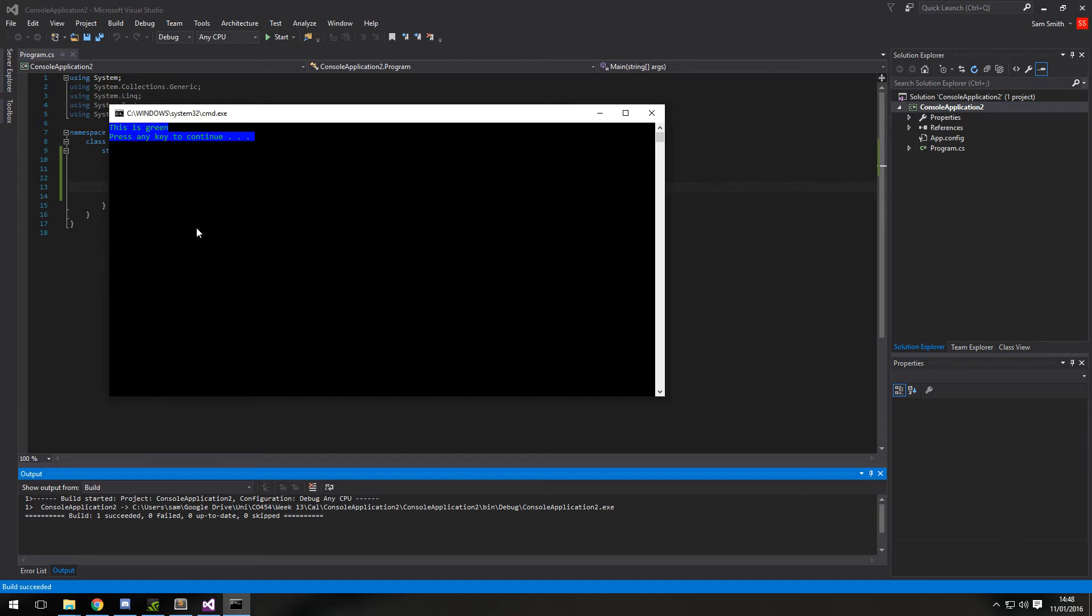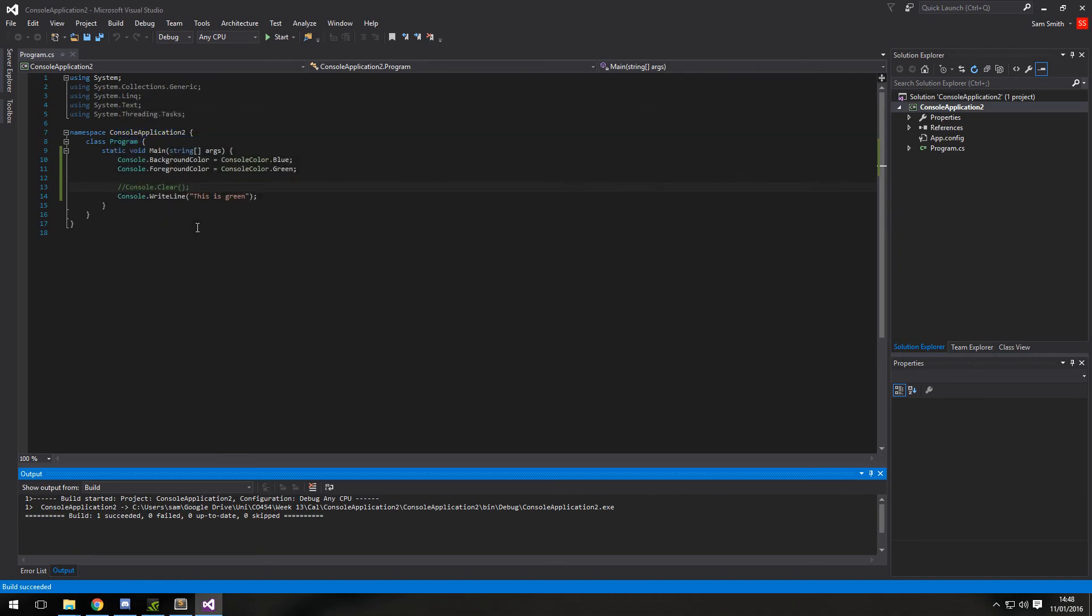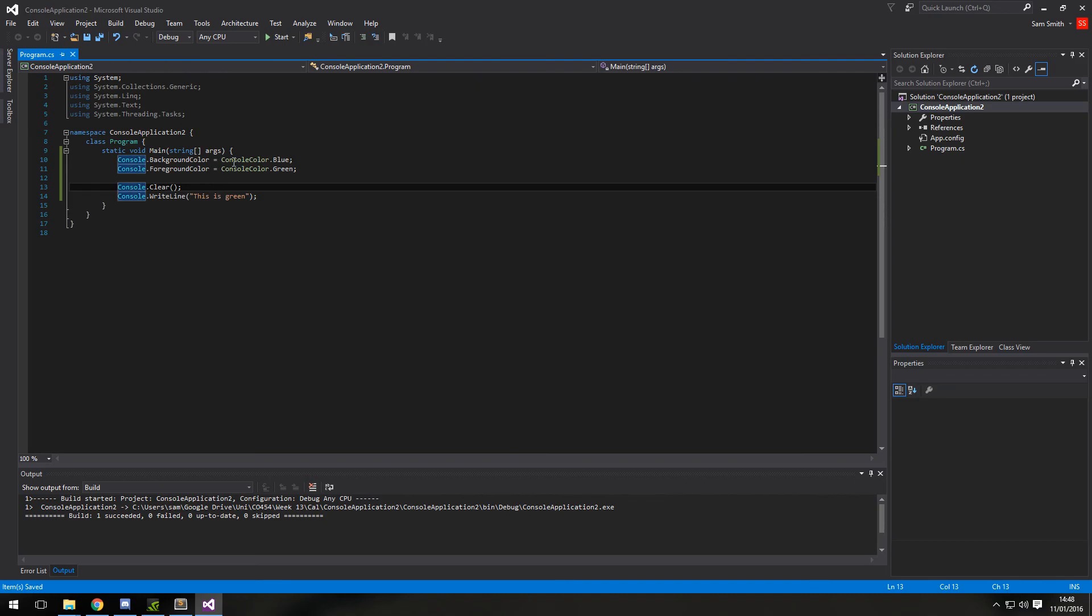But yes, as you can see here, the color, the default is still black in the background. But anything that was written to the screen has now got the background of blue. This isn't really, I haven't seen this in use much. So just remember to put the console.clear after you've done any color changes.